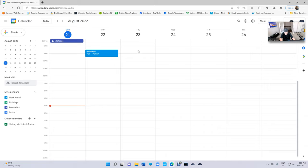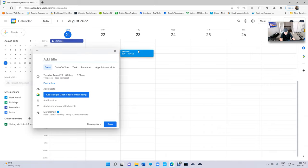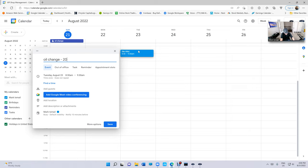Right here, 23rd. Yes sir, what do you need? Oil change. I type oil change. Okay, what kind of car? Where do I put the car? All right, let's say 2010 Jeep. Say I put it next to it, Grand Cherokee.